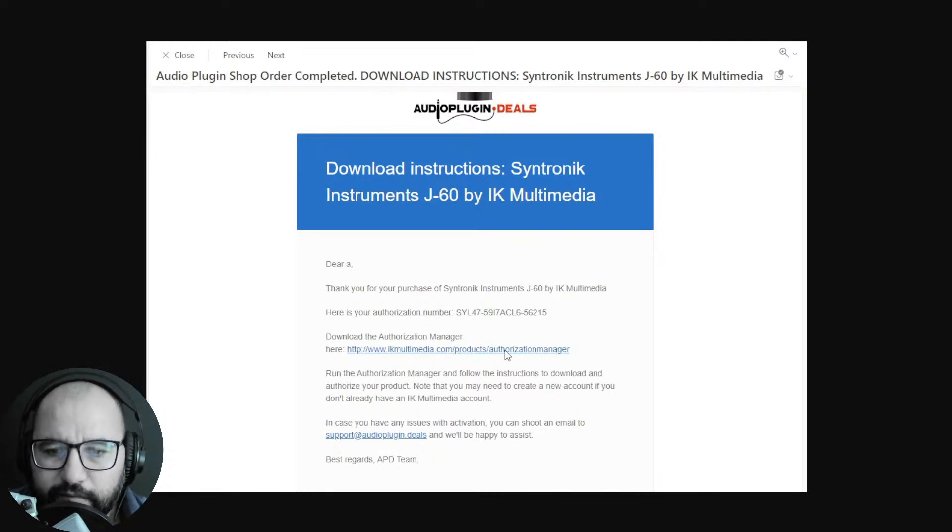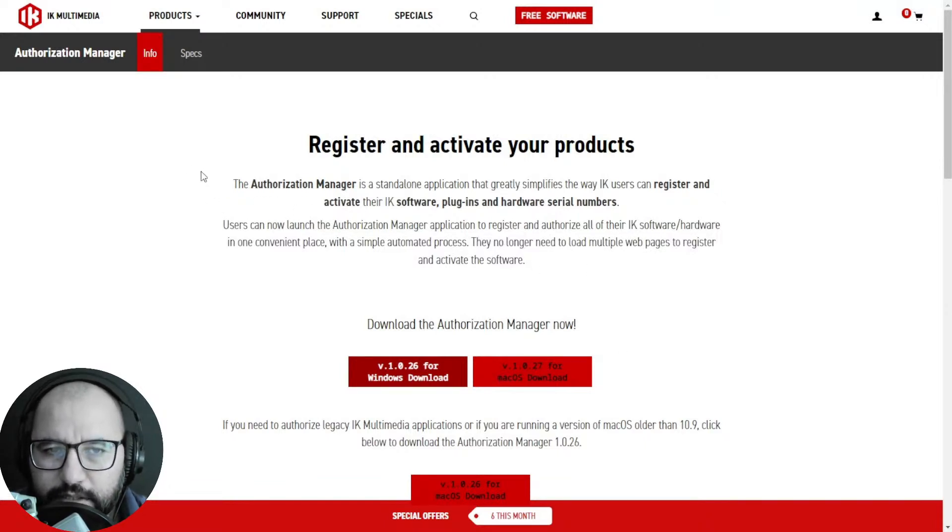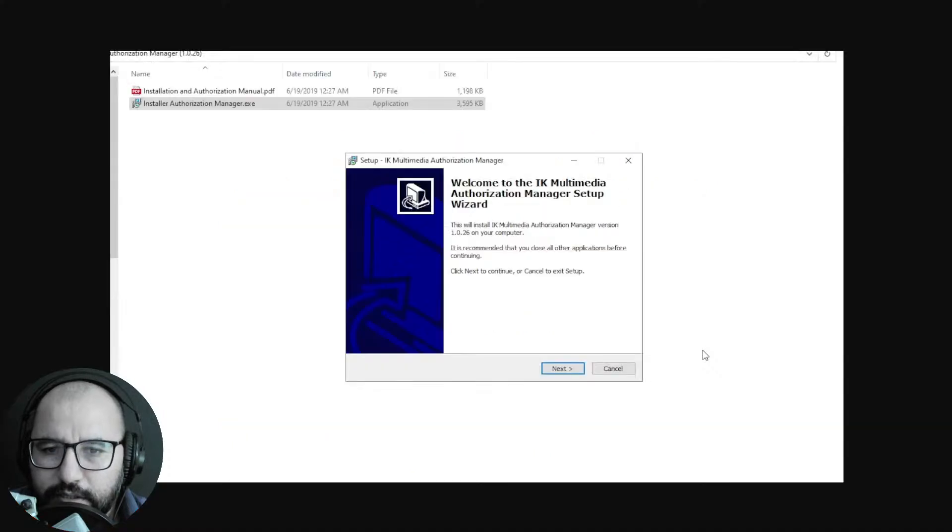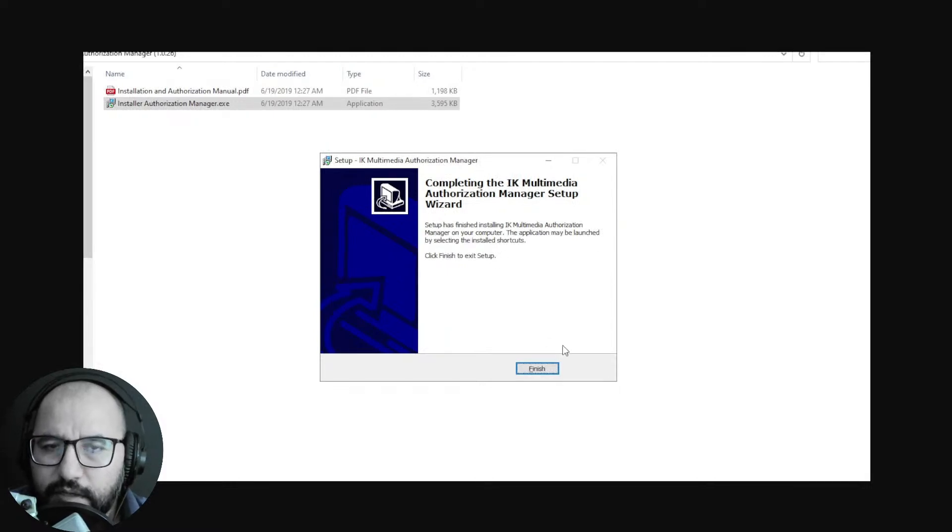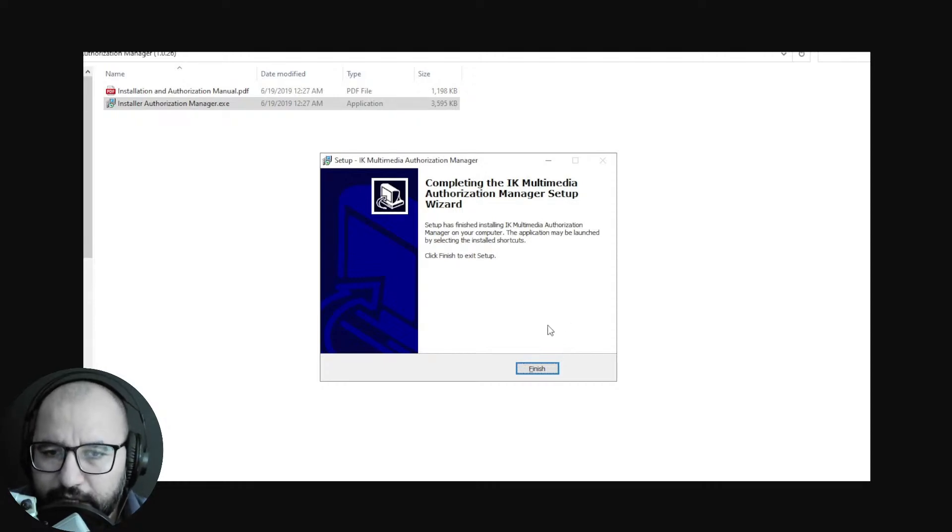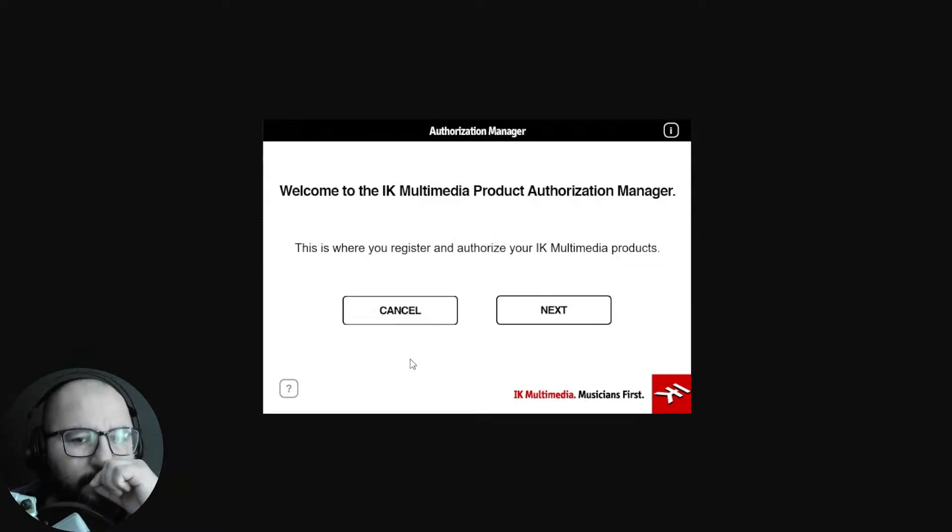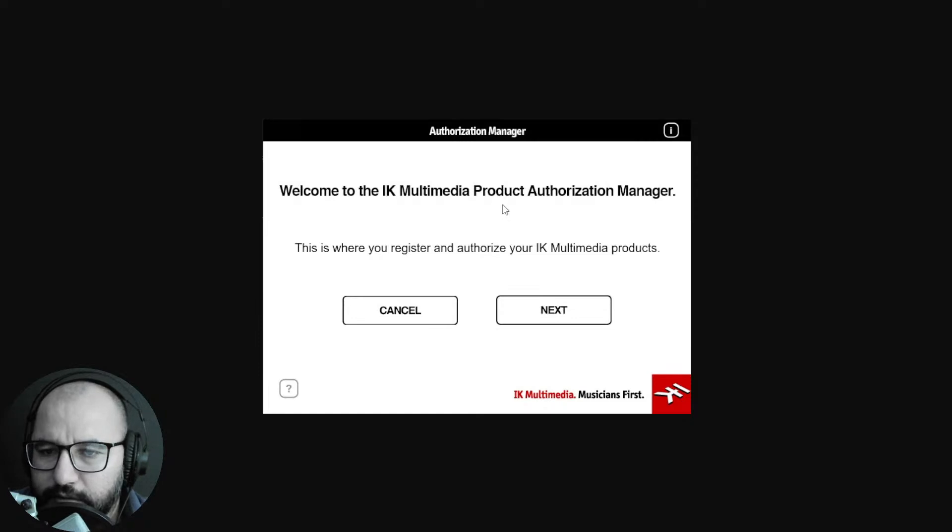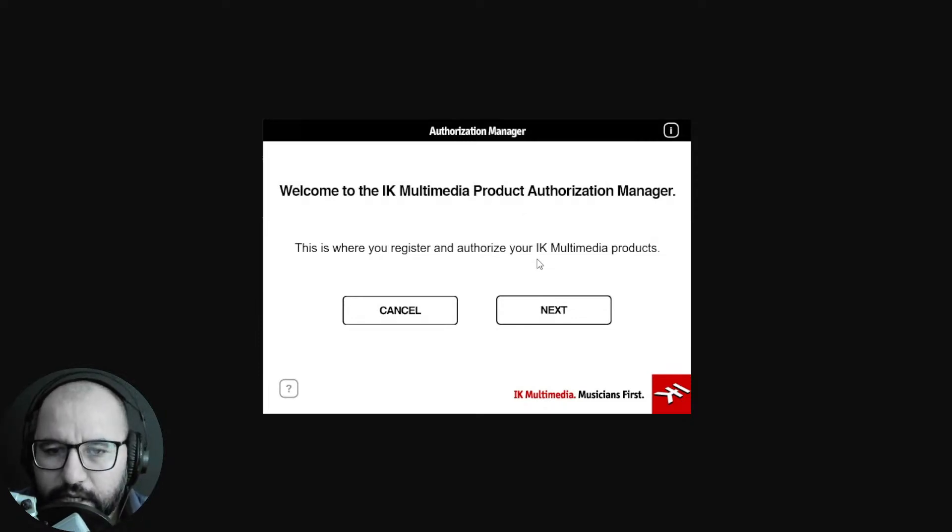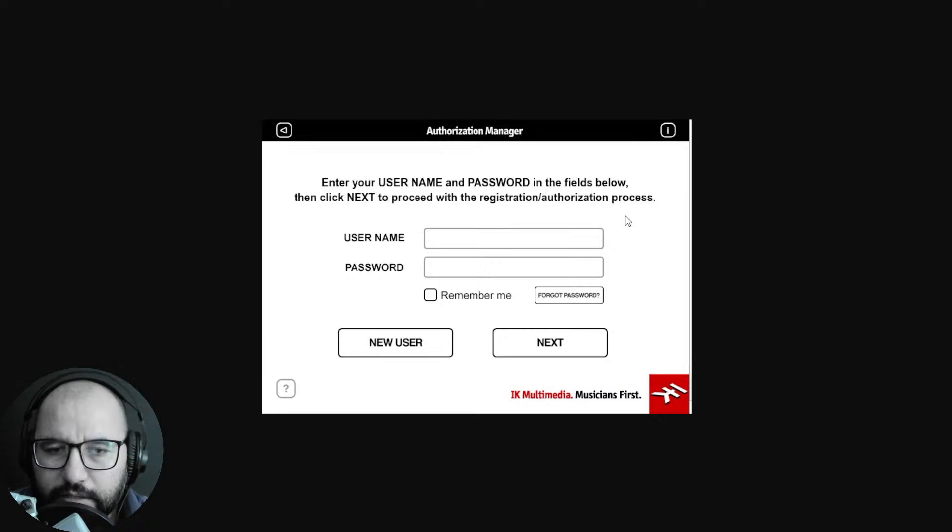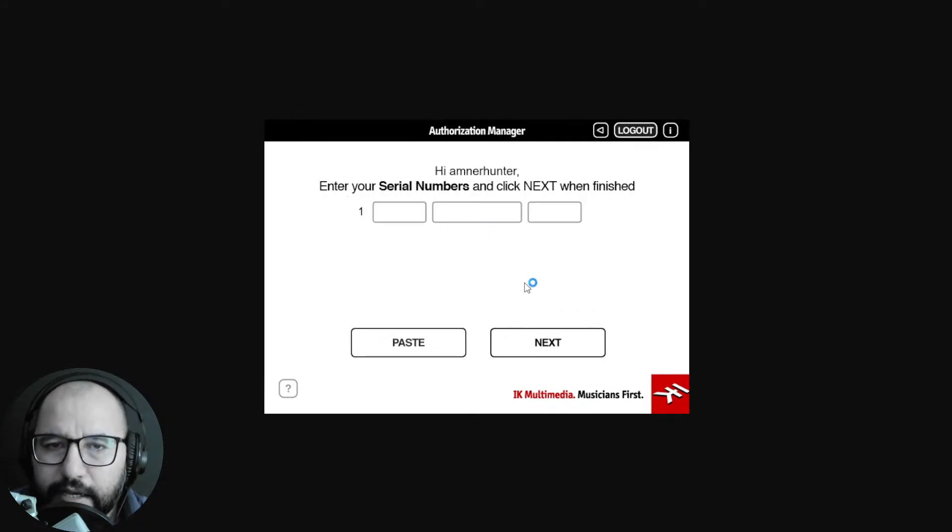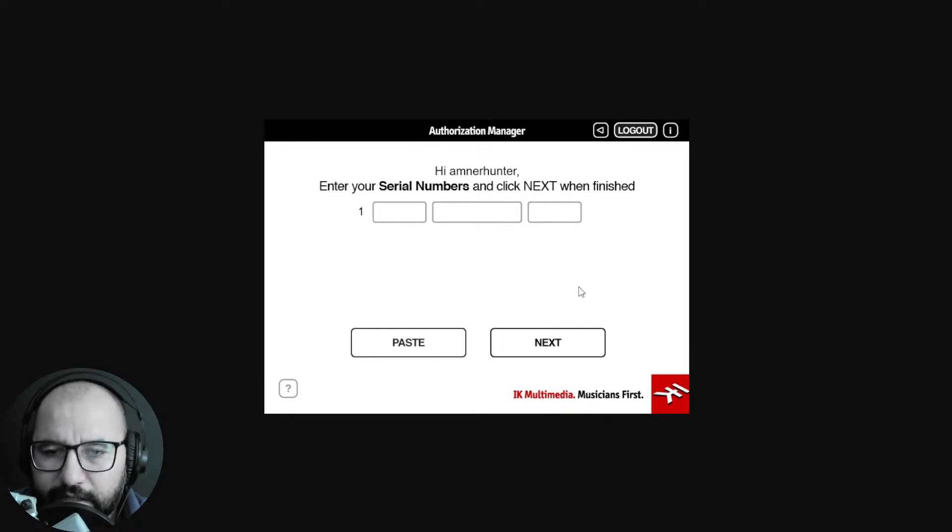They give you the link for the authorization manager. You go here to the IK Multimedia website, download the authorization manager for Windows or Mac, install it, execute the file, finish the installation, and then look on your computer for the authorization manager. It's gonna open something like this: Welcome to the IK Multimedia Product Authorization Manager. Click next, enter your credentials - that's why it's very important to have an account at IK Multimedia with username and password.